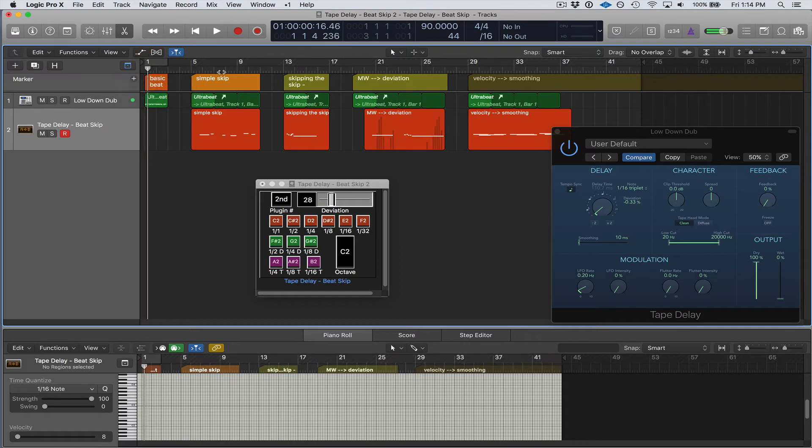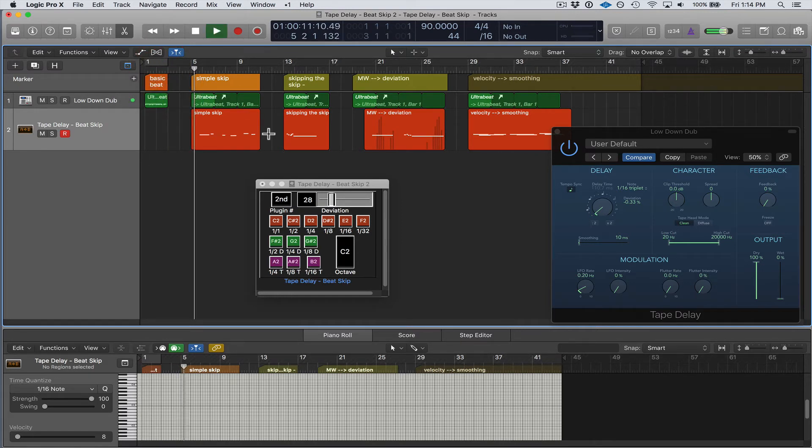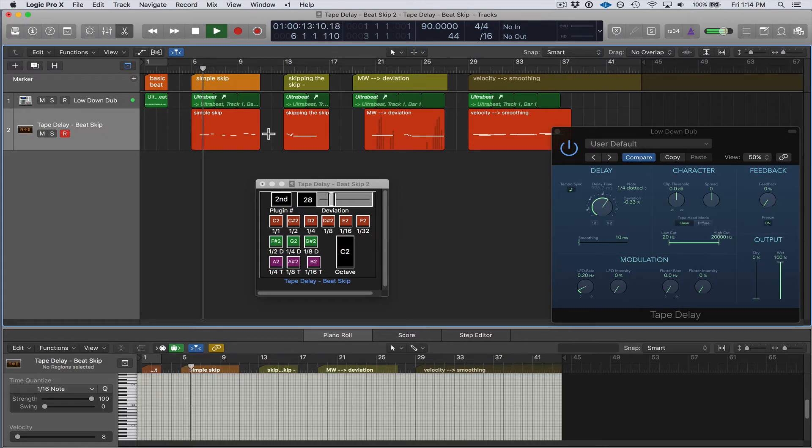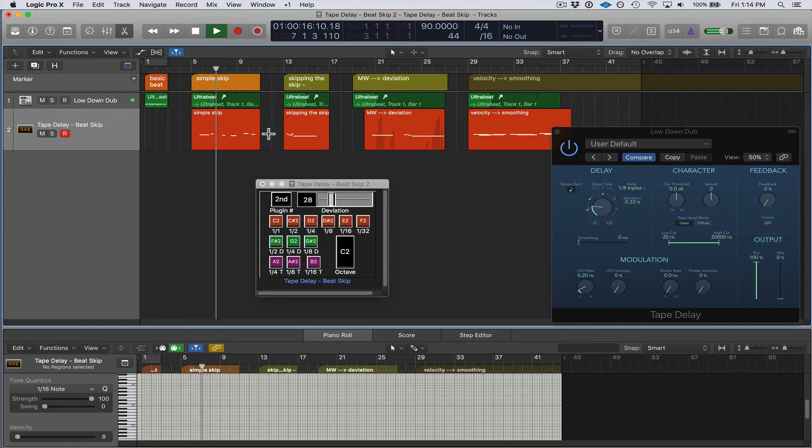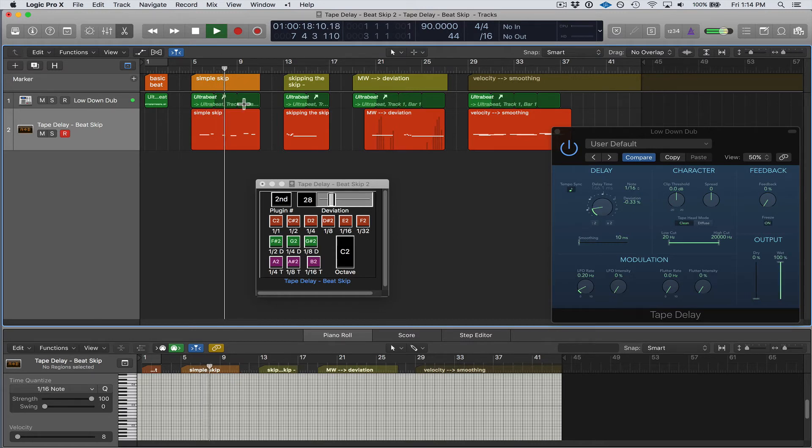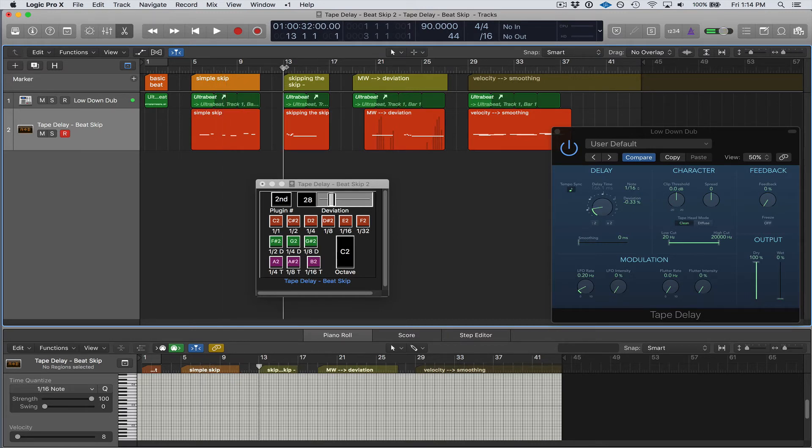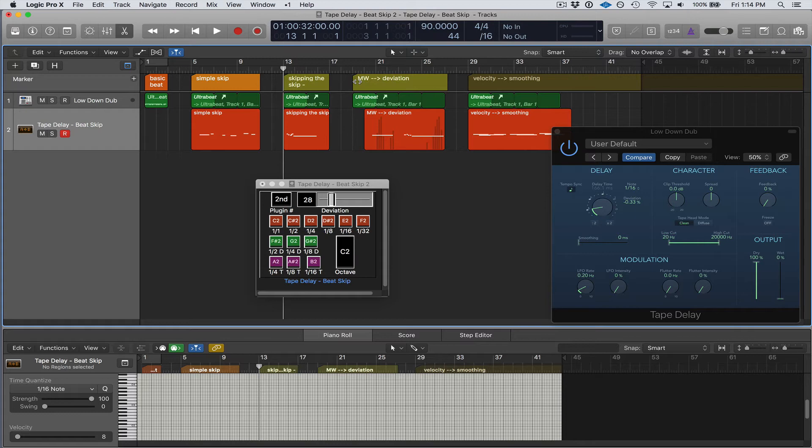And then as I move forward, you can see I have simple skipping here. And moving forward I have some different examples that show you other things that the Beat Skip can do, and so I'll get more into that in this video.